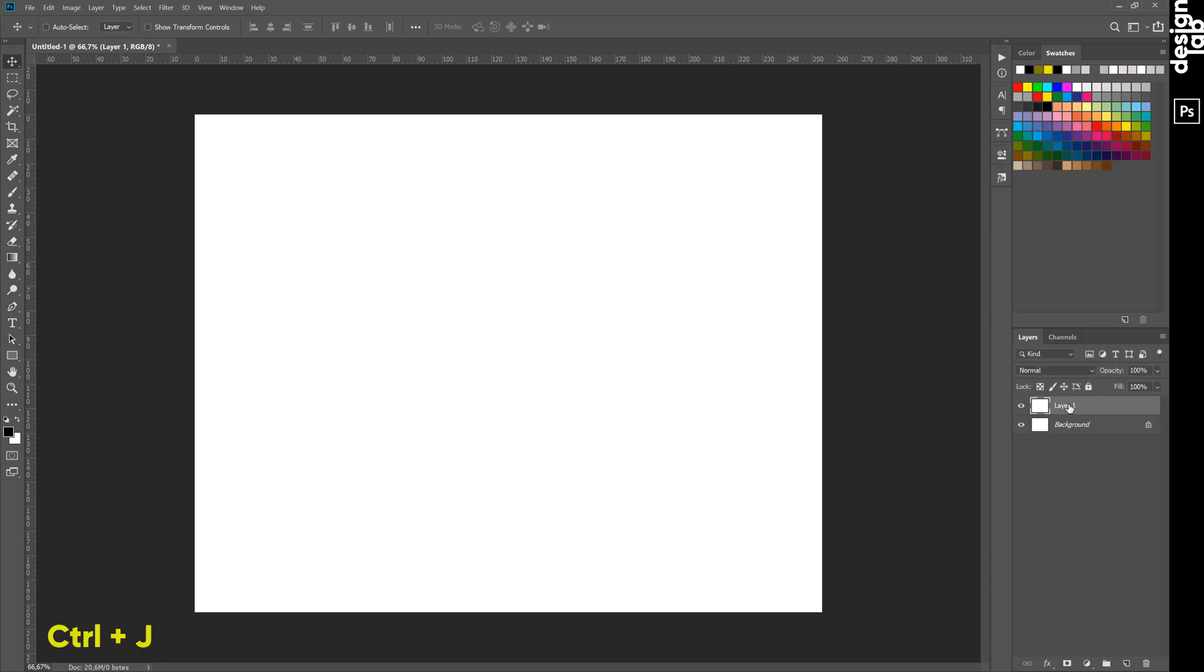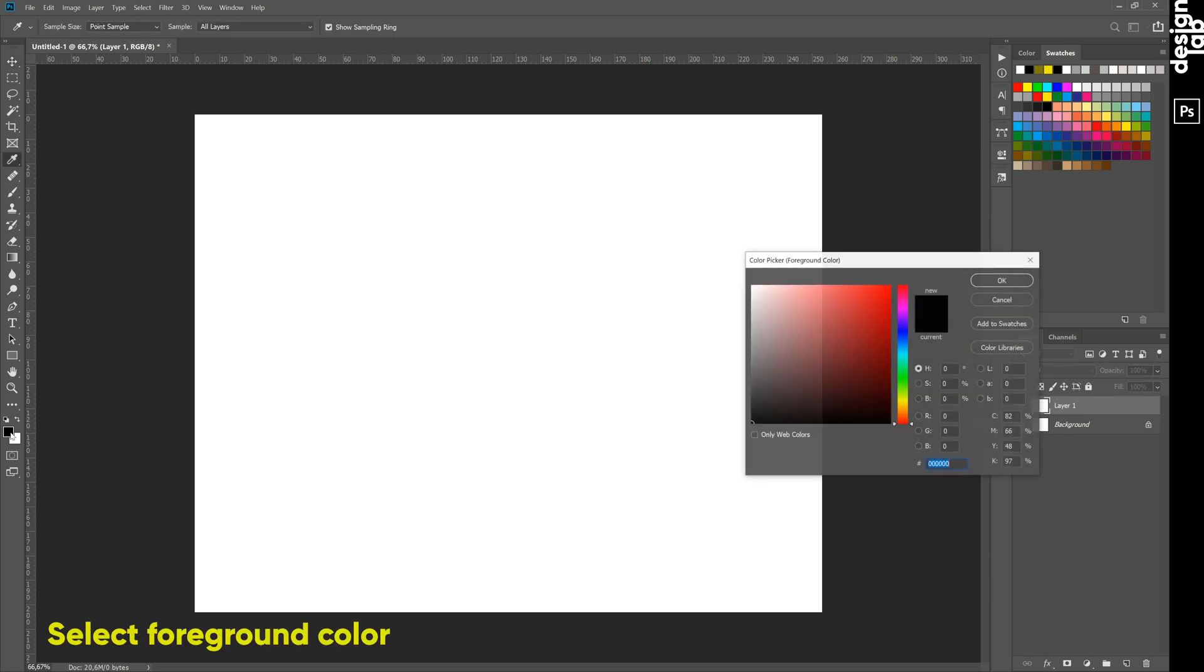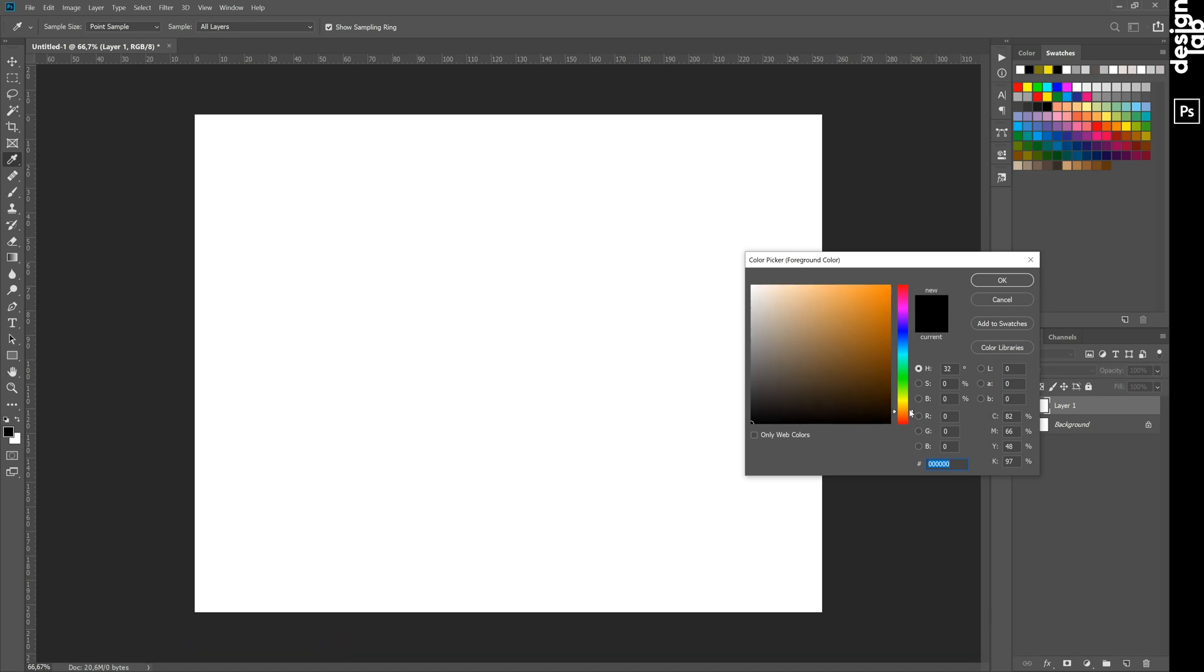Make a layer copy by pressing Ctrl-J. Next step, choose foreground color, something close to yellow or orange.